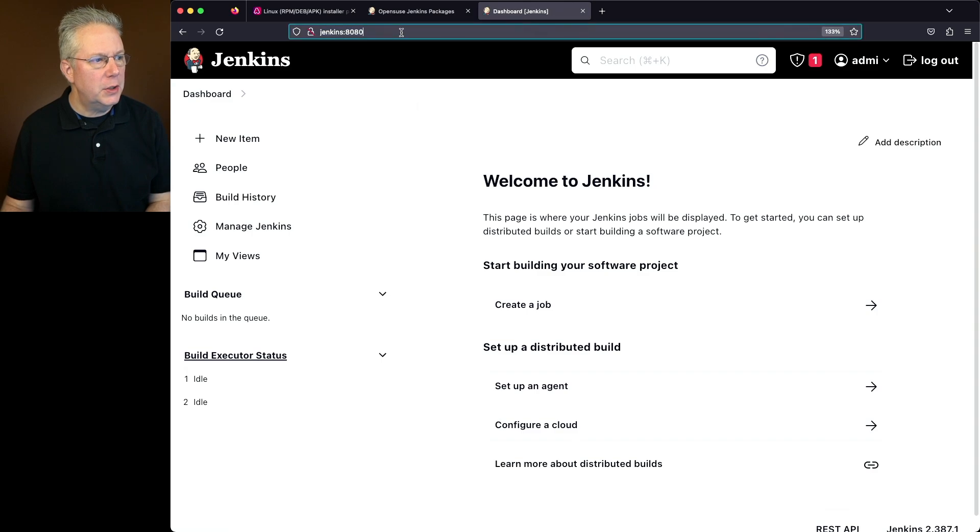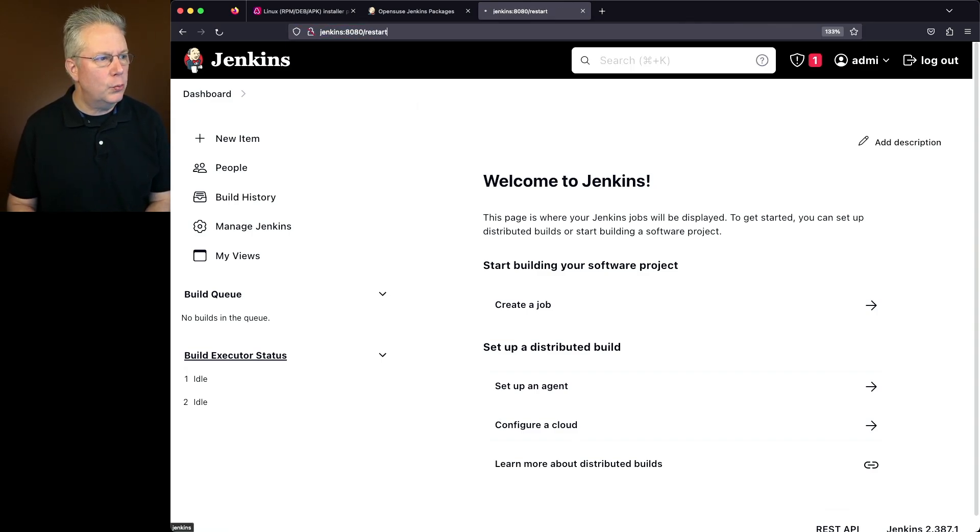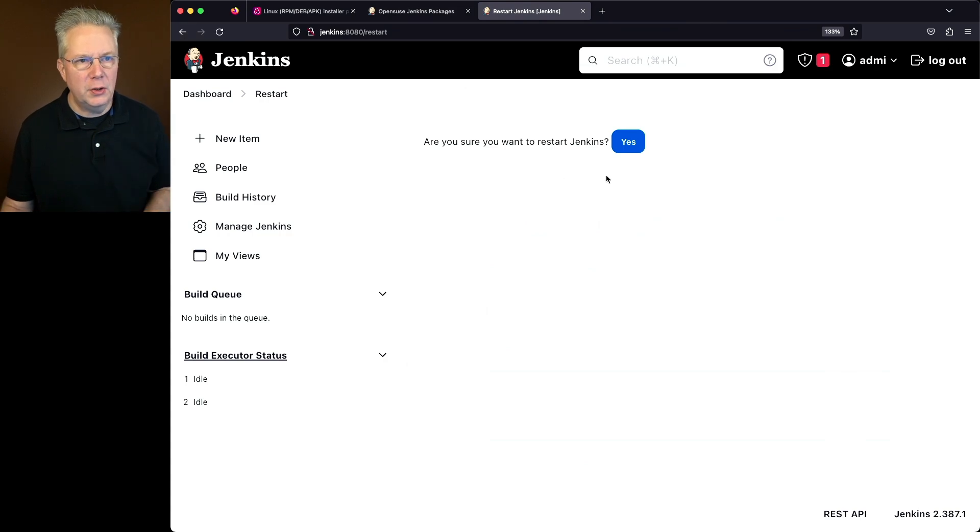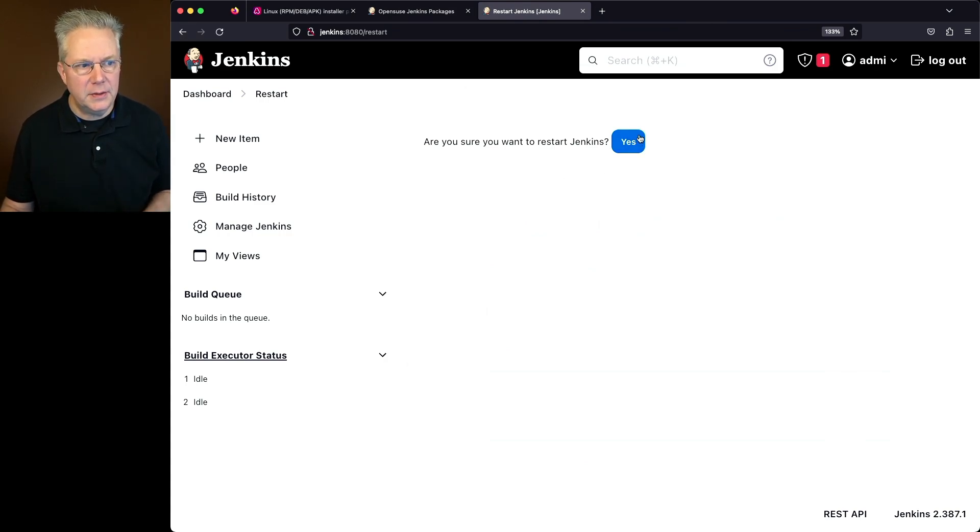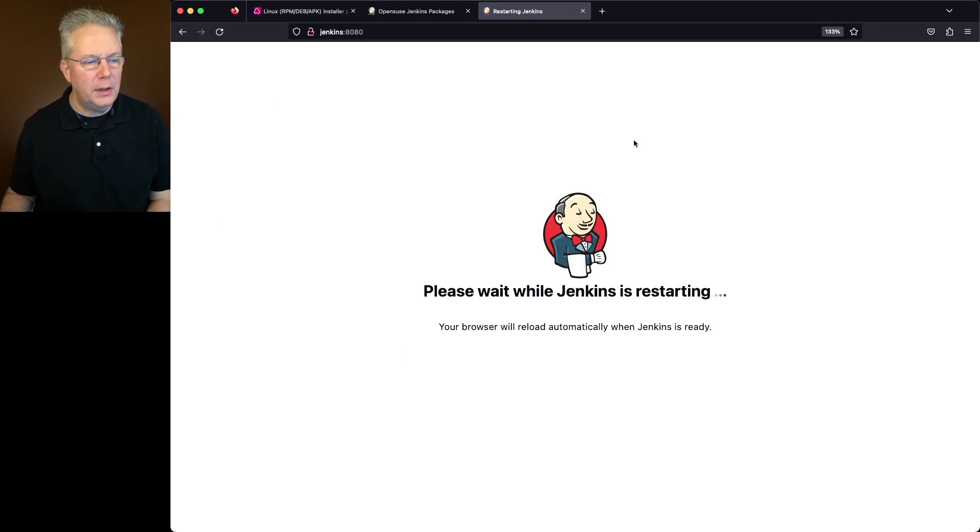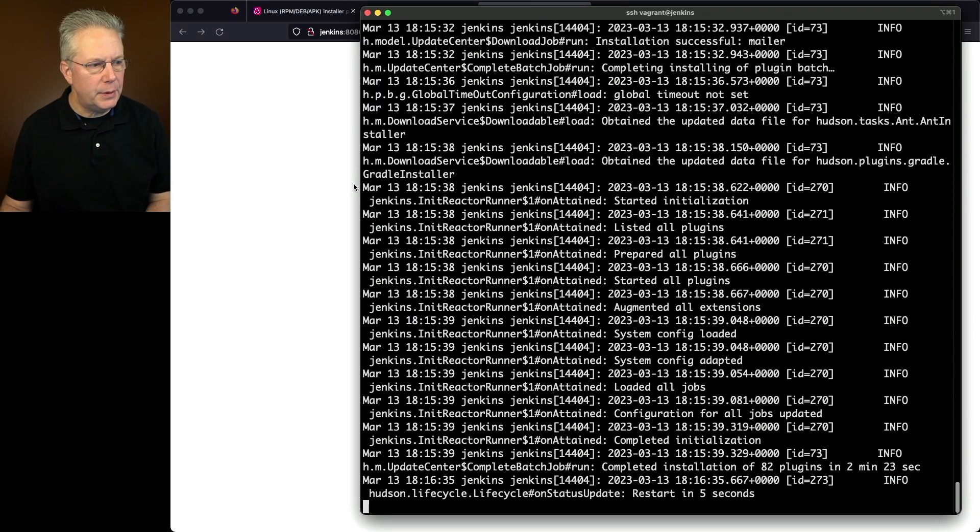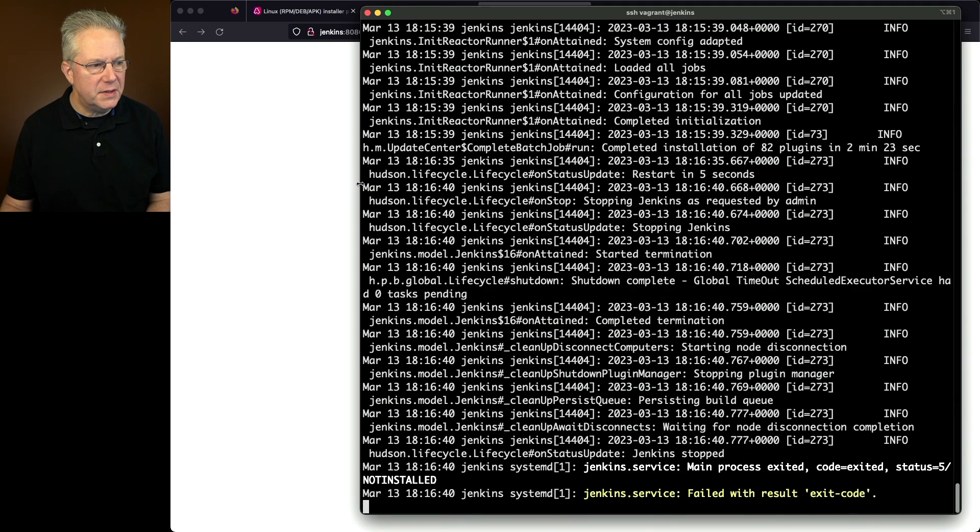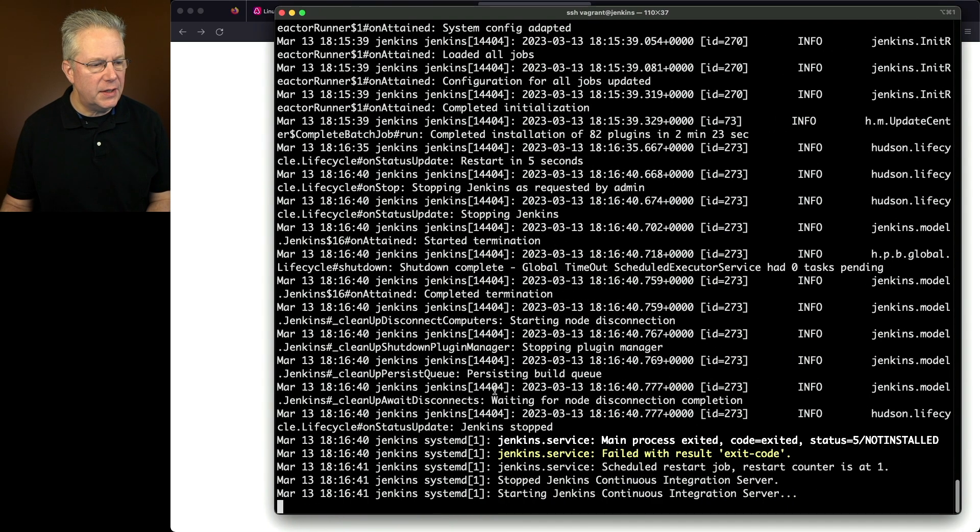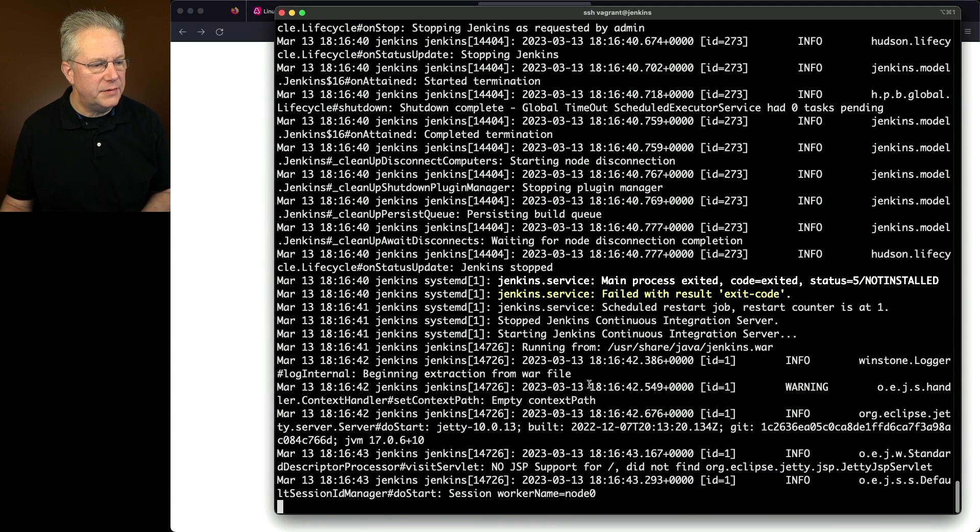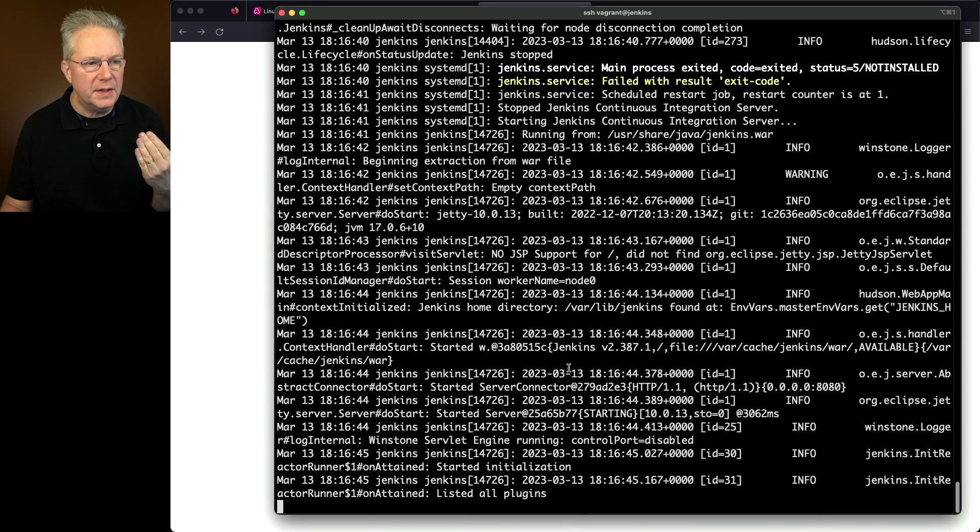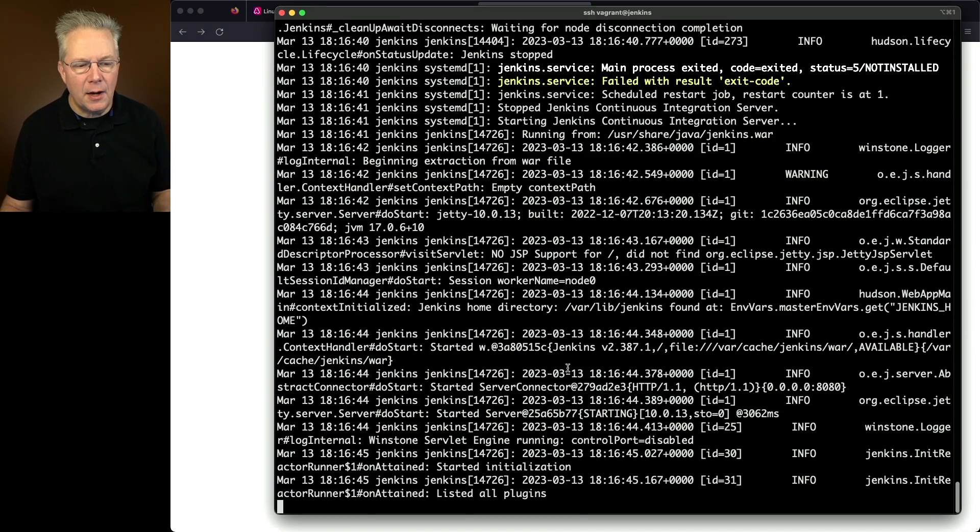So I'm going to go up into the URL and just type in slash restart. It's going to prompt me, are you sure you want to restart Jenkins? And the answer is yes. So I'm going to click on yes. But let's go back over to our console and let's watch what happens here. We can see that it was rescheduled to start in five seconds. At that point, it stopped the process and then is now restarting the process.